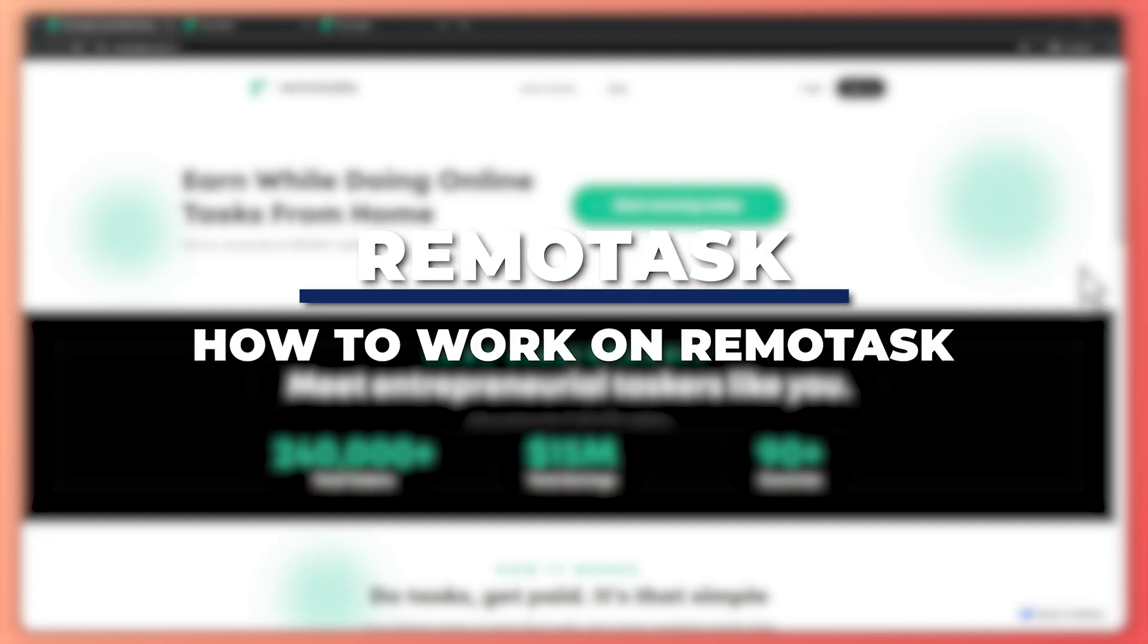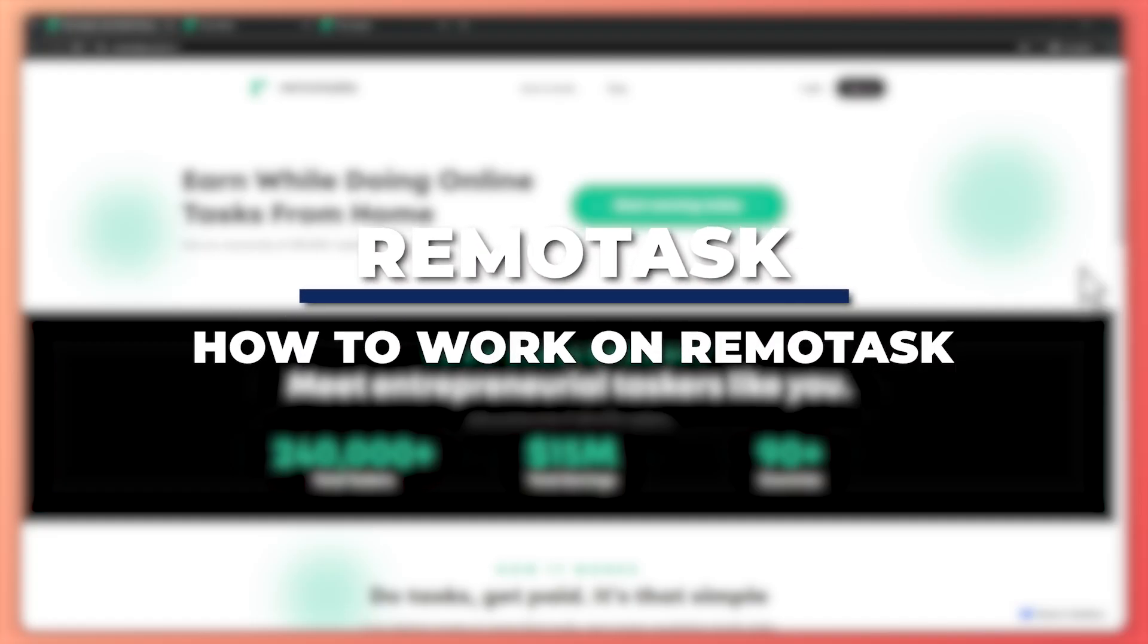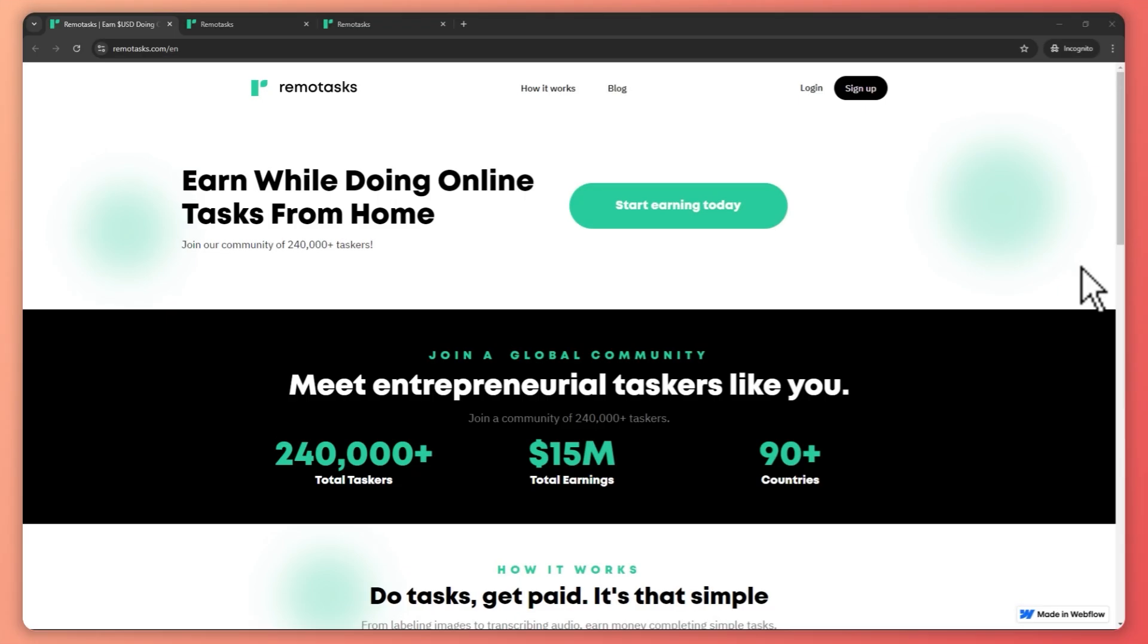Hey guys, I'm Kyle and in today's video I'm going to show you how to work on Remotask, Remotask tutorial for beginners. So let's get started.